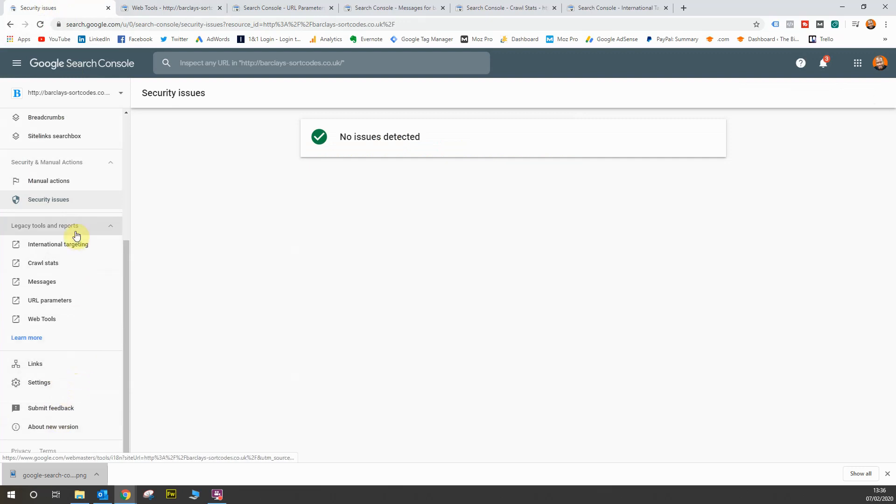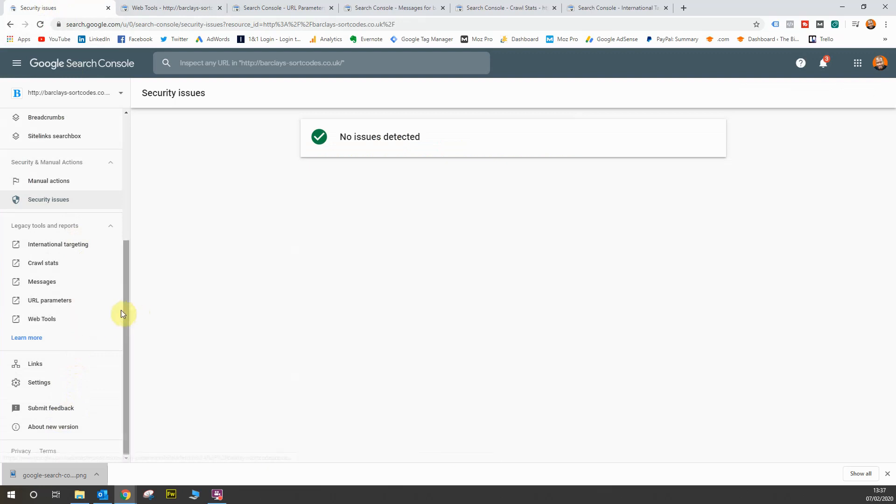So that completes the Google Search Console training course. This has been a free course. I hope you've got some value out of it and you're more comfortable navigating and understanding the reports within here and of course setting up your account as well. If you have any questions please let me know in the comments and if you have any other questions other than that then please just get in touch with me directly. Don't forget to subscribe to my YouTube channel and I'll see you guys on my next video.